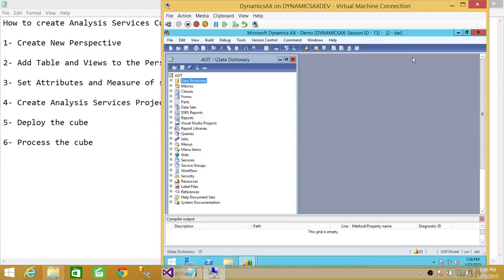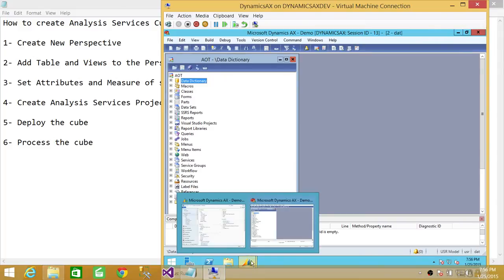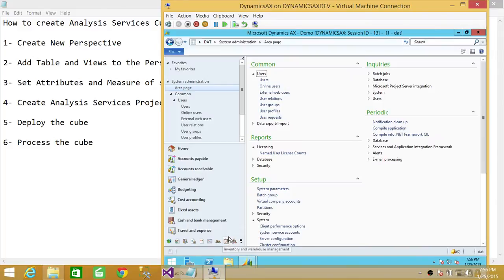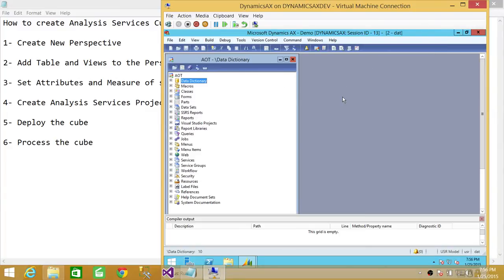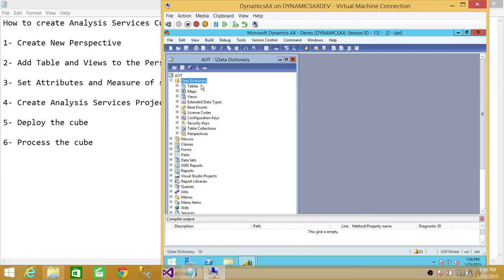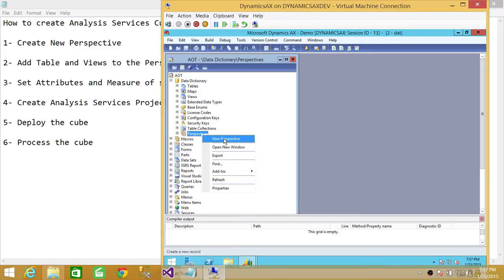We're going to go to the server. Here is my AOT environment. If you don't know how to get to the AOT environment and you have the client setup, you need to press Control+D and it'll take you to the Application Object Tree. In order to create a new perspective, we need to go into the Data Dictionary up here and expand it. Right at the end, you will see Perspectives. We need to create a new perspective, so we're going to click New.